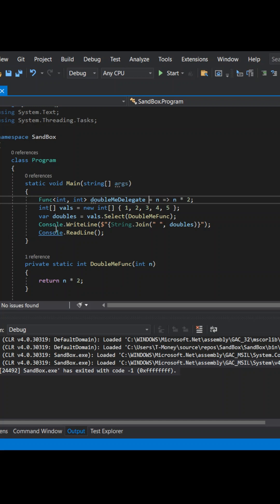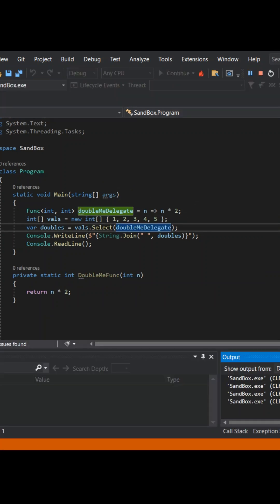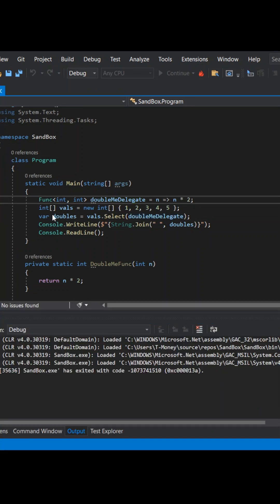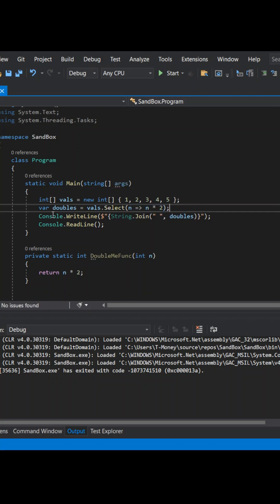Now we'll replace the named function call with the delegate. Looks good. Now let's remove this intermediate step. We'll eliminate the delegate and drop the lambda expression right in place. And we'll run again and expect the same output.